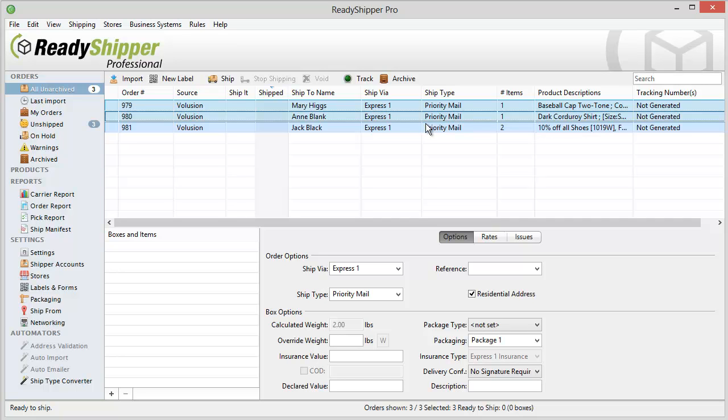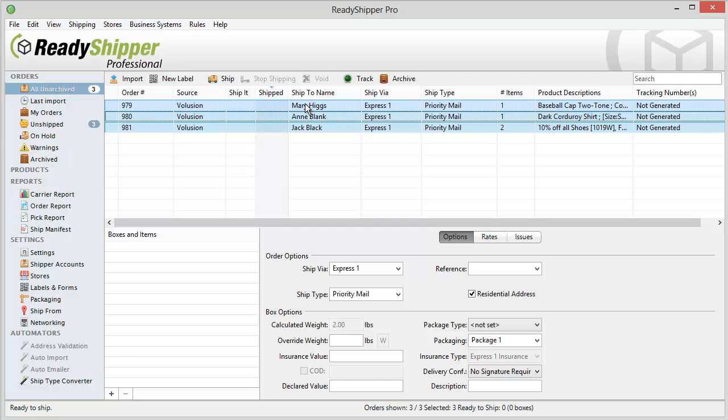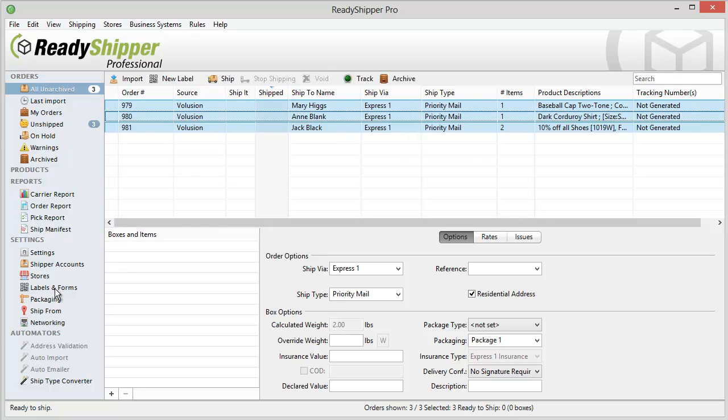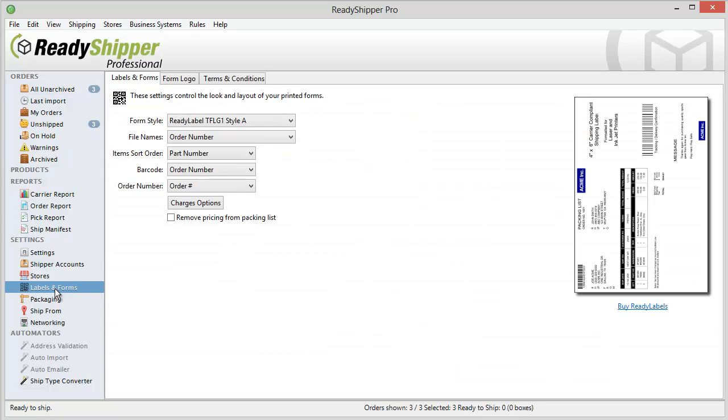And you can, of course, do that with UPS and FedEx and whatever other carrier accounts you have in Ready Shipper. So you can set up rules so that it automatically defaults to the right carrier and method every time. Once I've done that, the last step before I can process and print all my labels is to go over to Labels and Forms along the left and make sure that I've chosen the form style that I want to print to.